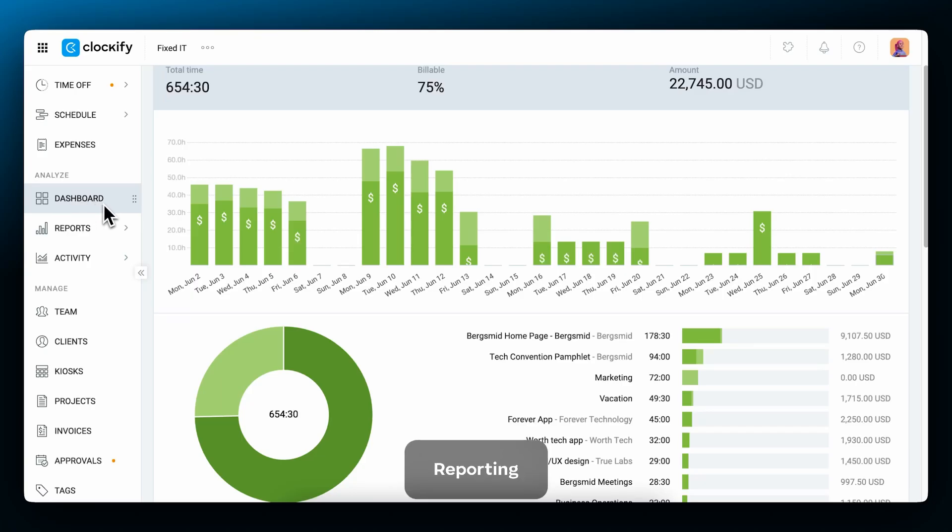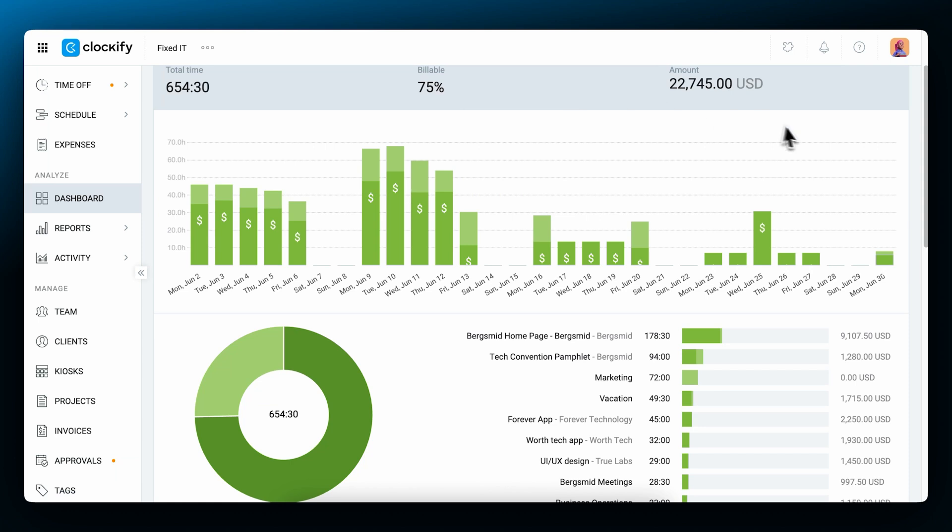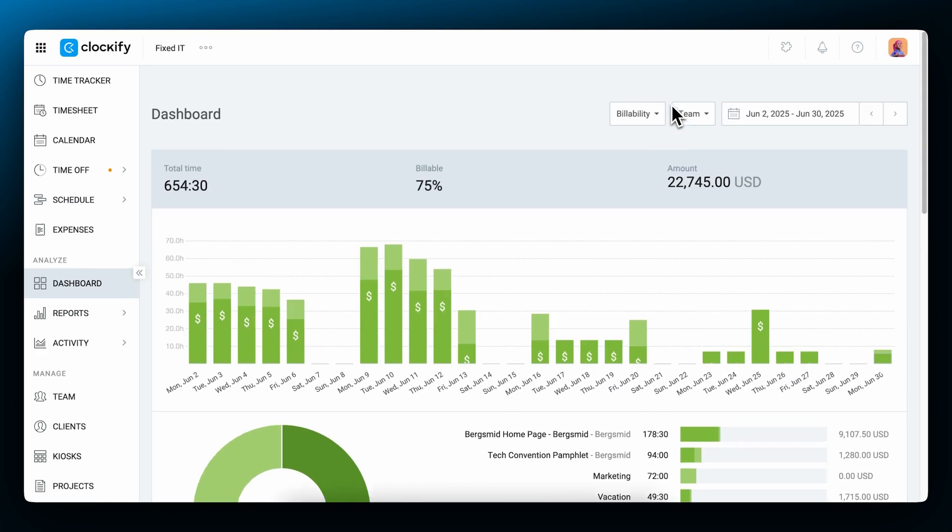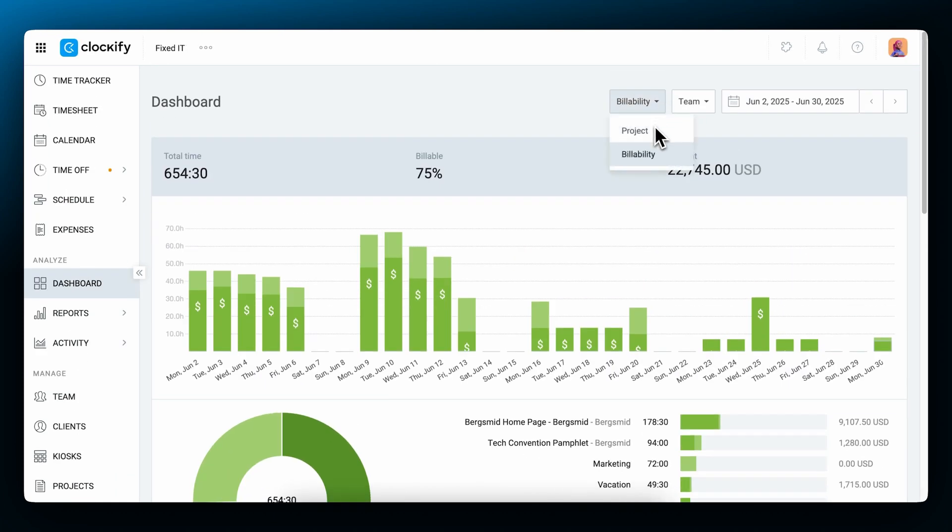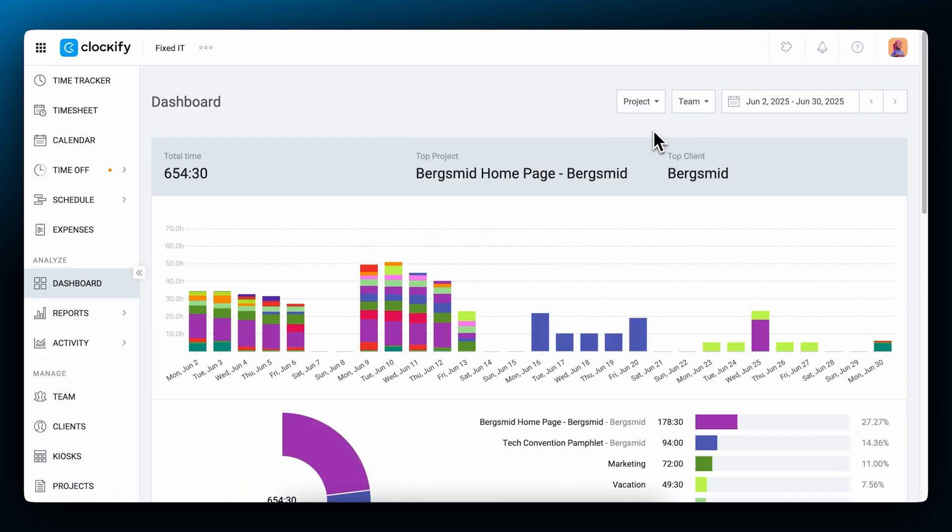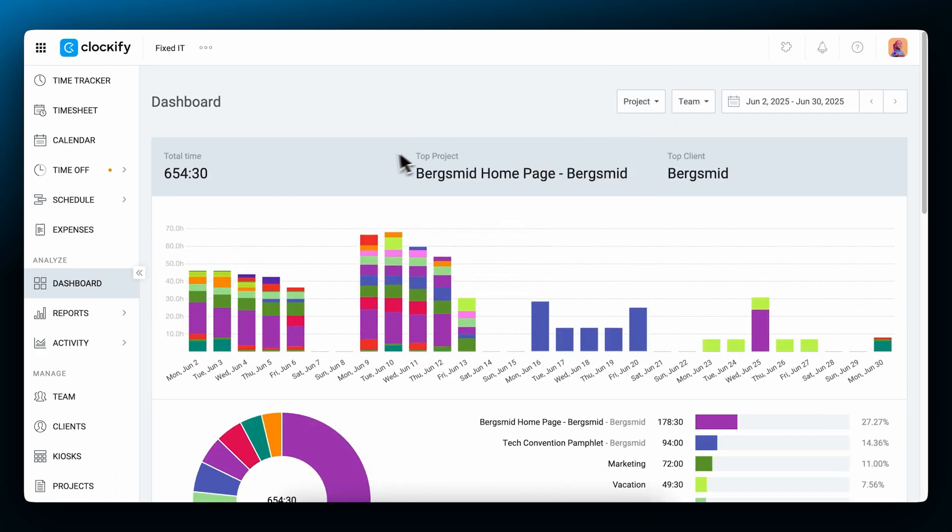Now, let's cover reporting. The dashboard shows you a breakdown of billable versus non-billable hours across days and projects, and how much you've earned in the selected time period. Here you can also see your most tracked project and the client for which you track the most time.